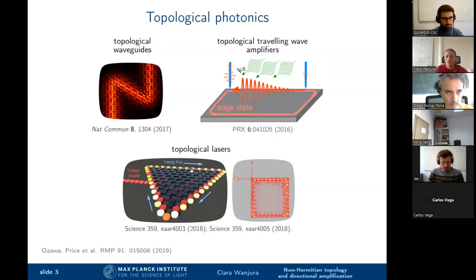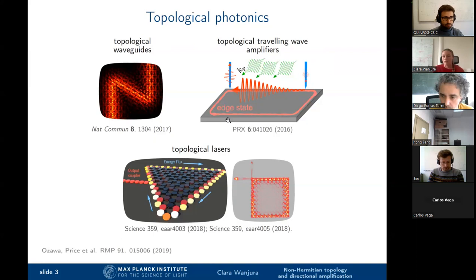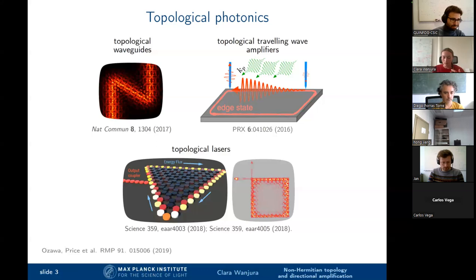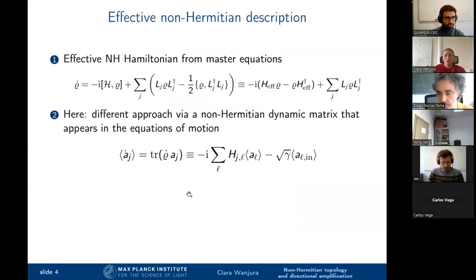One could also pump the edge to produce a topological laser. However, all of these systems have in common that they are no longer closed — unlike electronic condensed matter systems, these photonic systems exhibit losses and in some cases gain. We can ask: what happens to topology in the presence of gain and loss? Is there even a new notion of topology? That is exactly the idea behind the field of non-Hermitian topology: take a system with gain and loss, define an effectively non-Hermitian object, and ask about its mathematical properties.